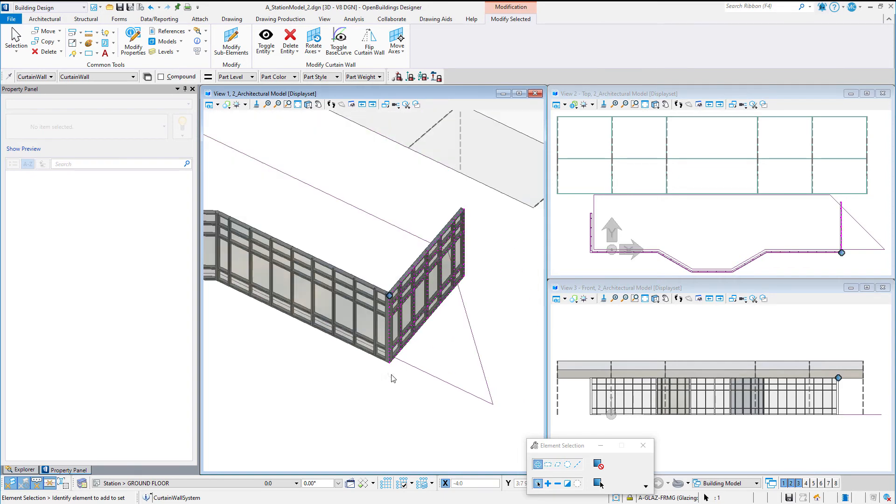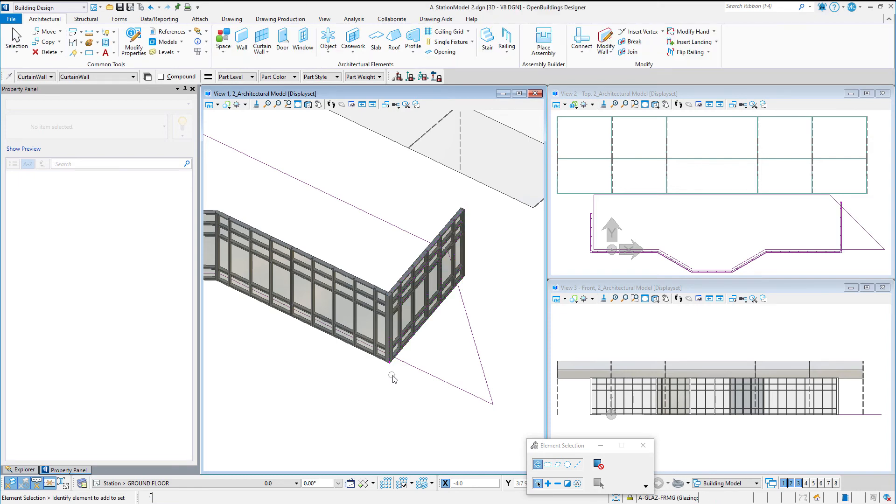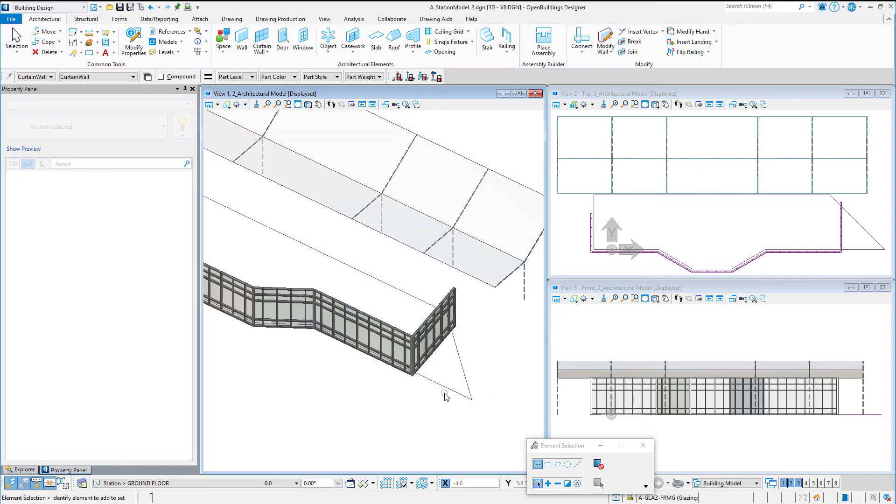So if you are using curtain walls in your models, I encourage you to try out this new functionality. It adds a lot of flexibility to the creation of curtain walls.